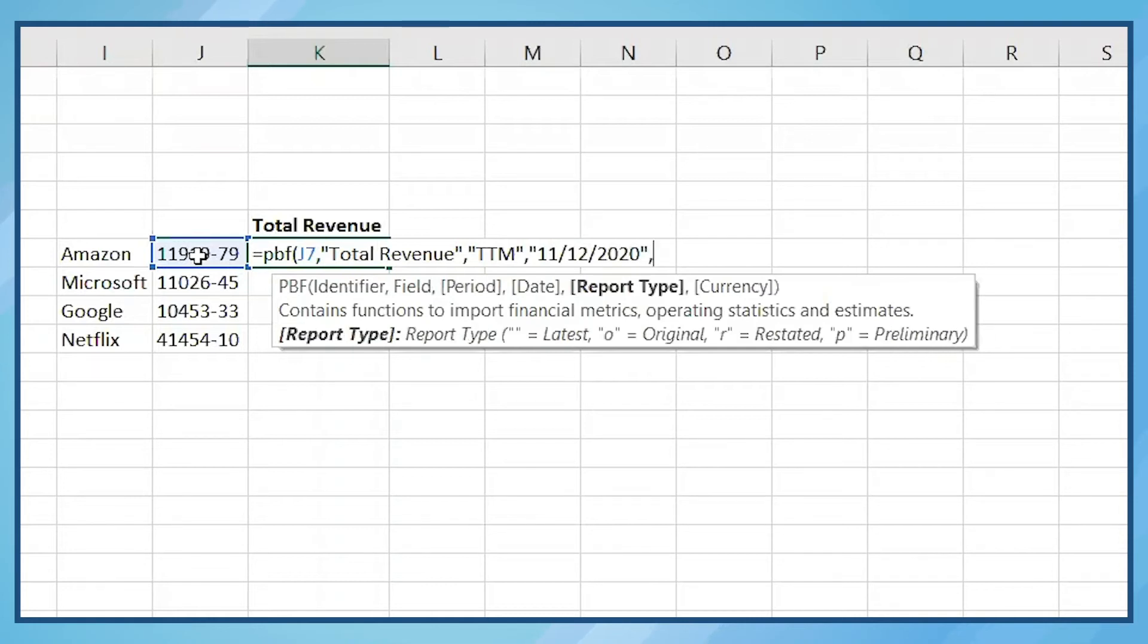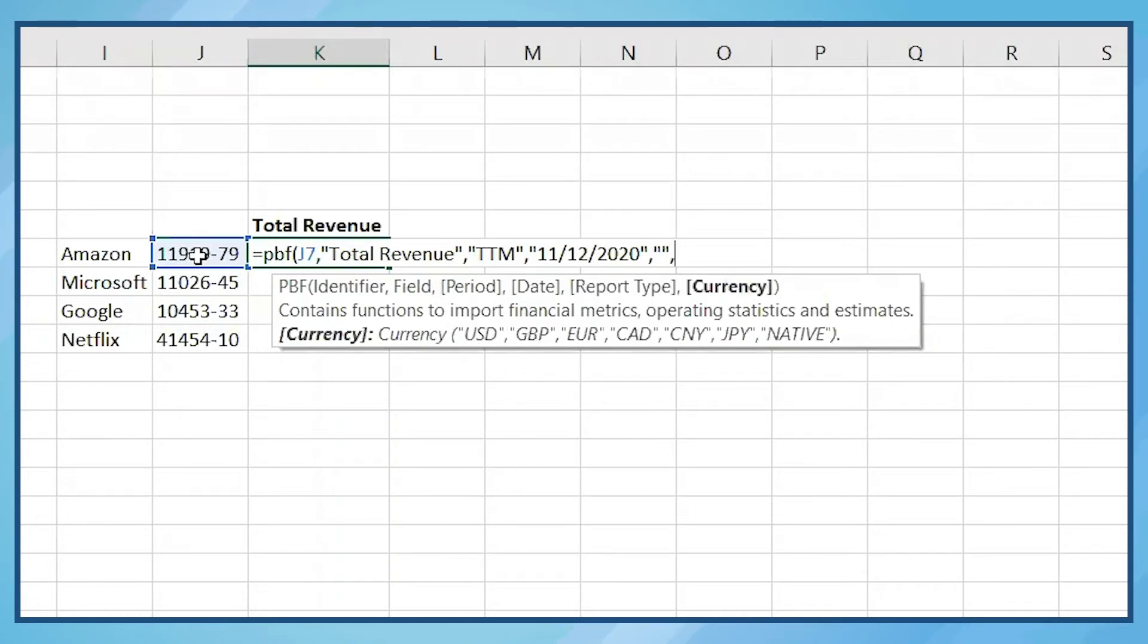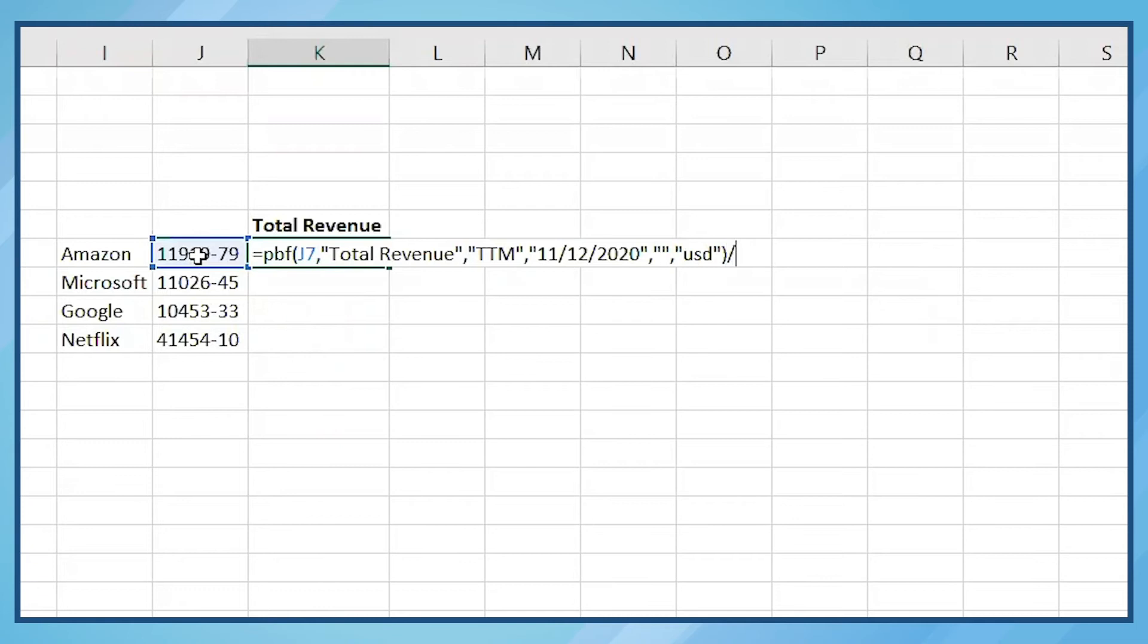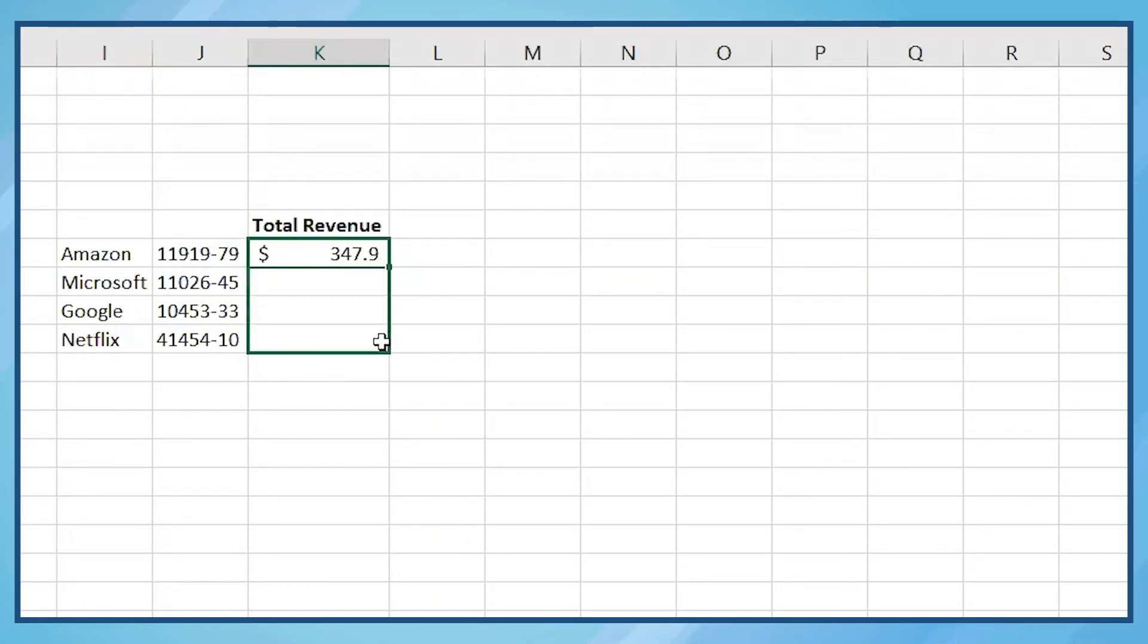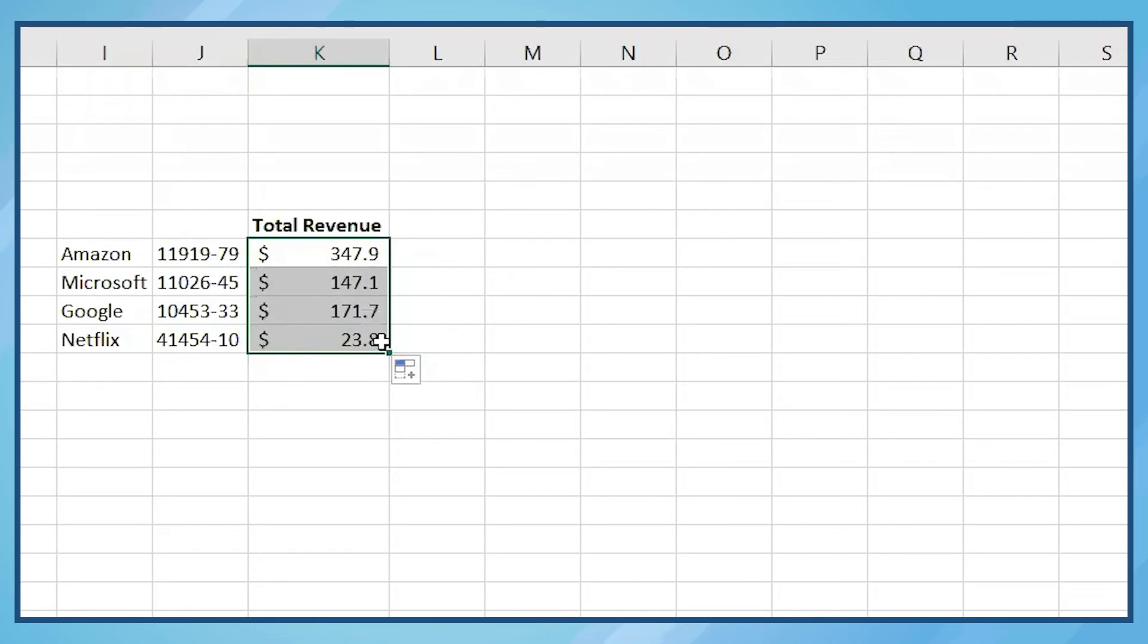Next is report type, but since it's TTM, that's not applicable. Next is currency, USD. And since we're dealing with very large companies, we're going to divide that by 1 billion. Now we have trailing 12 months of total revenue for these companies.